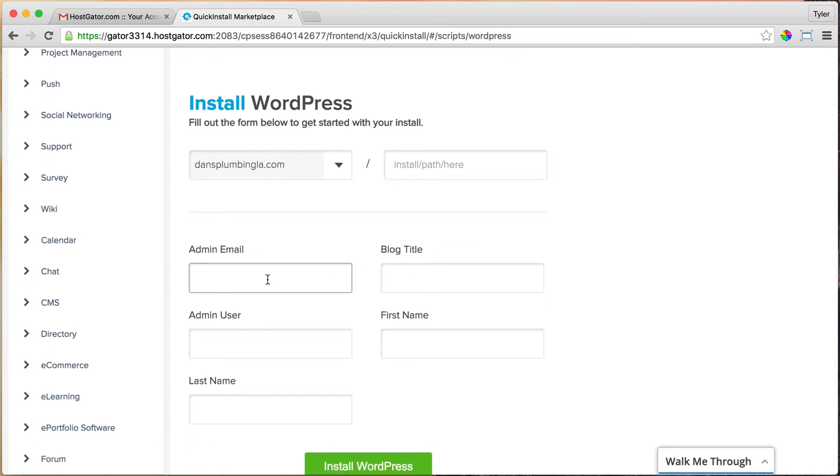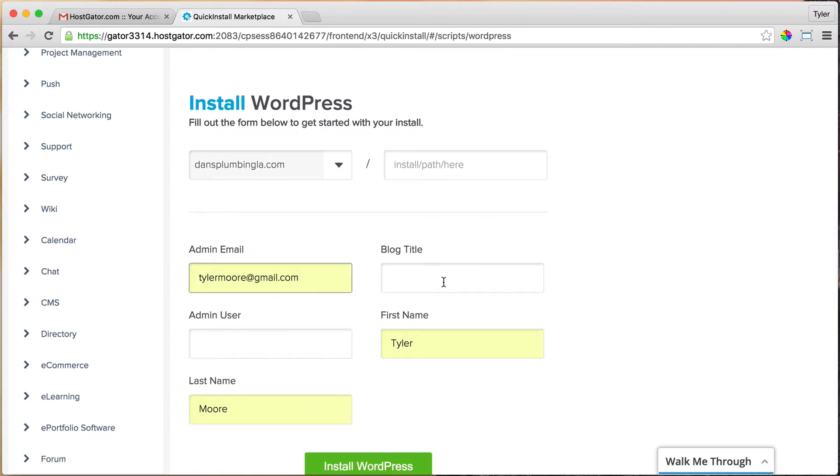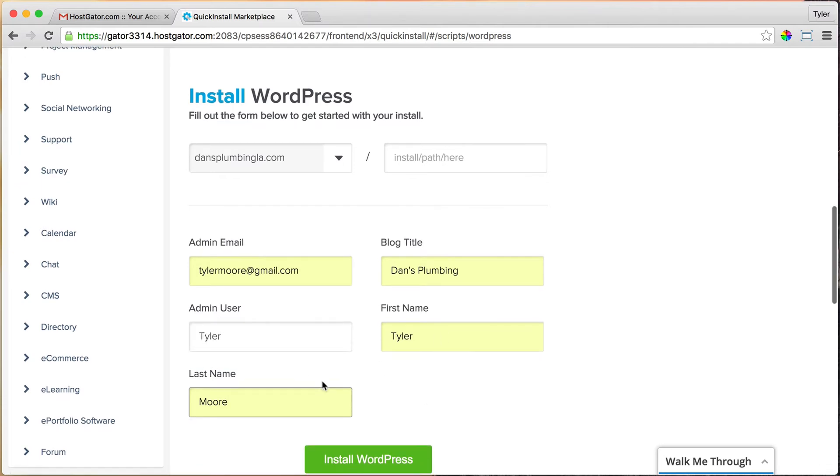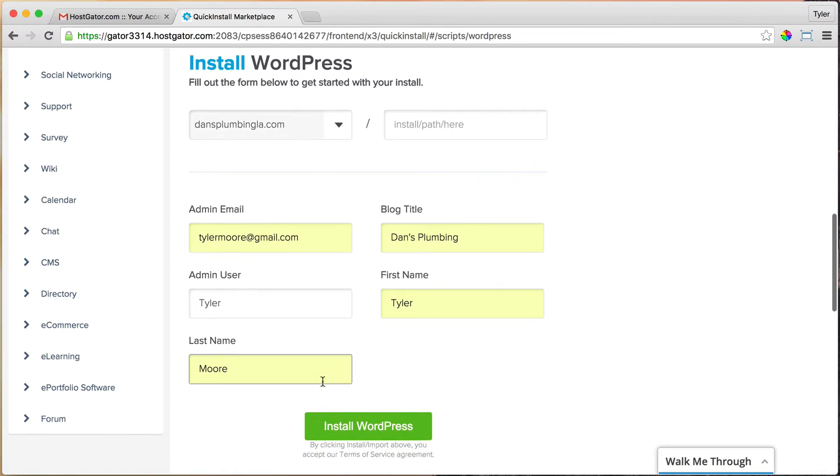Now we can put in our admin email—tylermore@gmail.com—and our blog title. I'm just going to do the business name, which is Dance Plumbing. Our admin user, I'm going to put Tyler, and first name and last name Tyler More. Then I'm going to click Install WordPress.